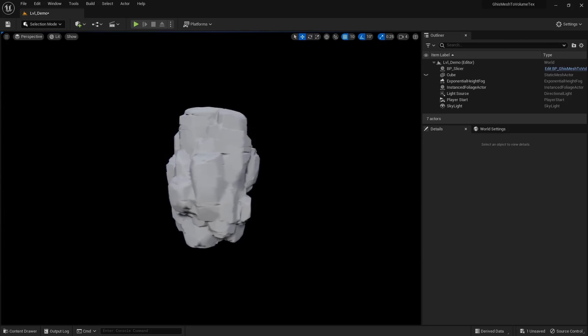Hey, what's up YouTube? Here's a quick video to briefly talk about a technique to convert any given mesh to a volume texture.